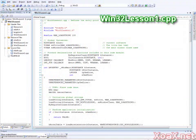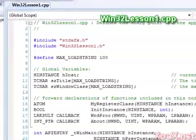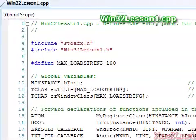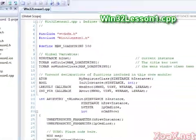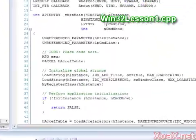We begin with our Win32 Lesson 1 project open, with the scroll bar set to the top of the page on the file Win32Lesson1.cpp.